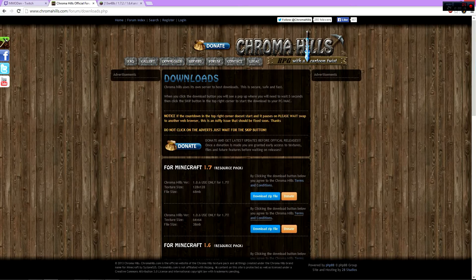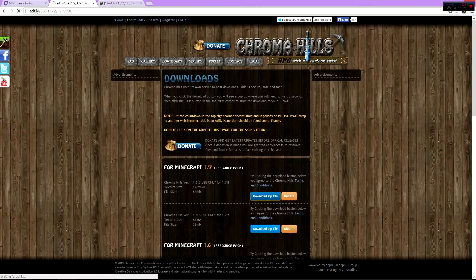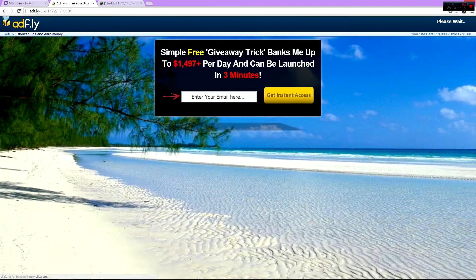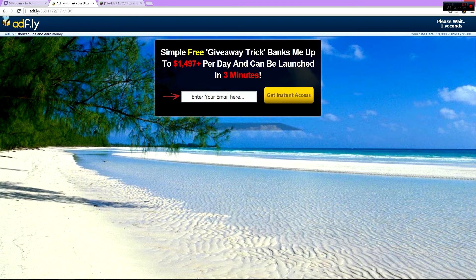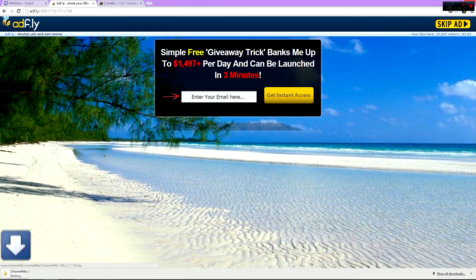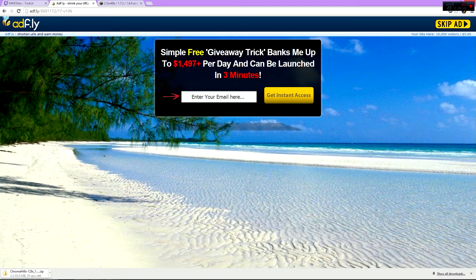Go to the website and then click on the download zip file. When you see all these pop-ups, ignore them. Just go to where it says 'please wait two seconds,' wait for it to pop up, then click skip ad, and then you should be downloading the Chromahills you need.